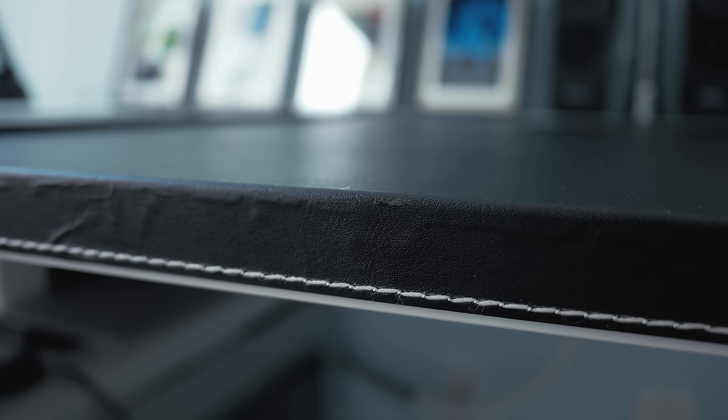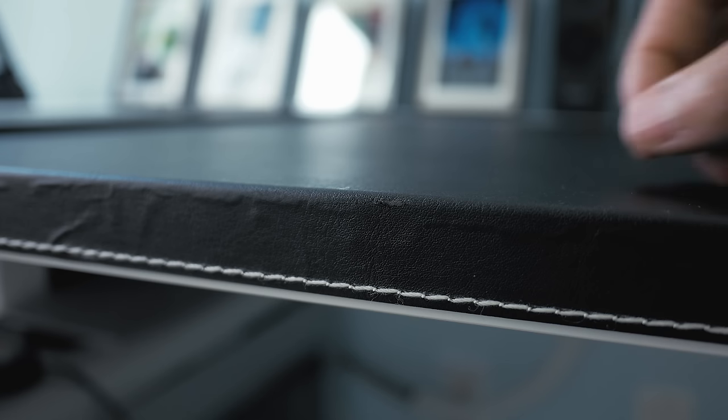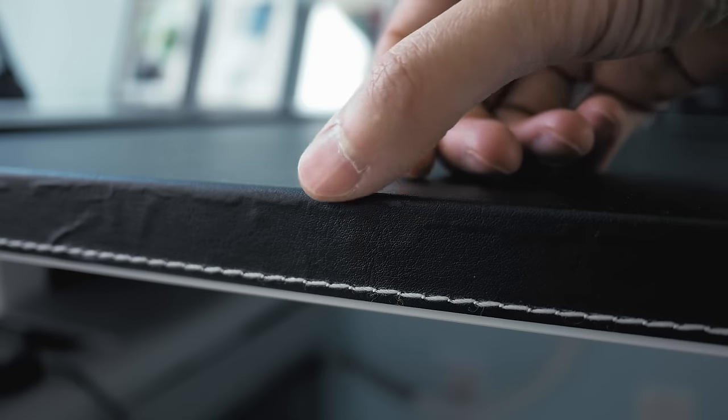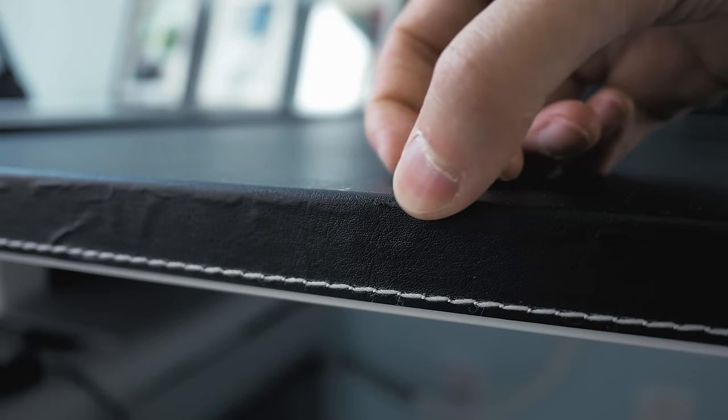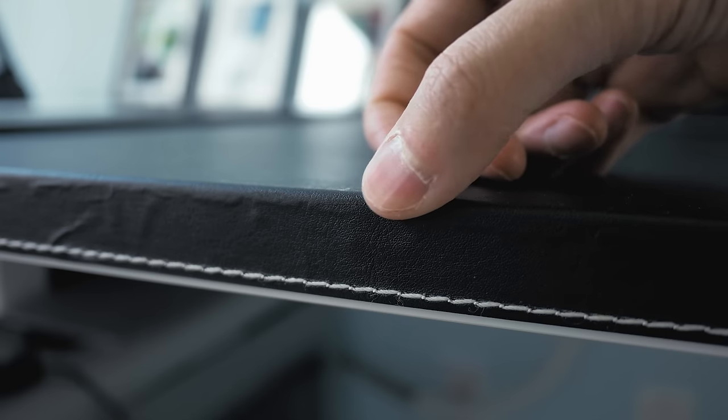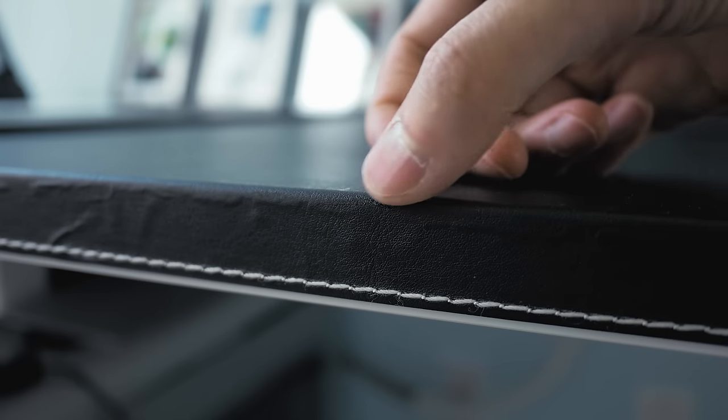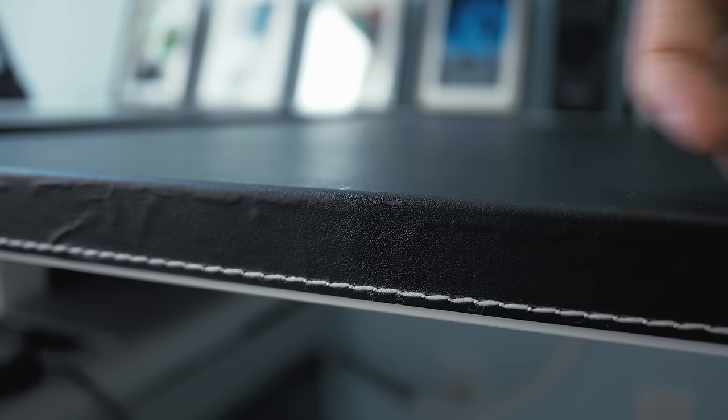Also while the artificial leather material is pretty durable, I did scuff it a bit here, but even with this damage it holds its color, so it remains barely visible.